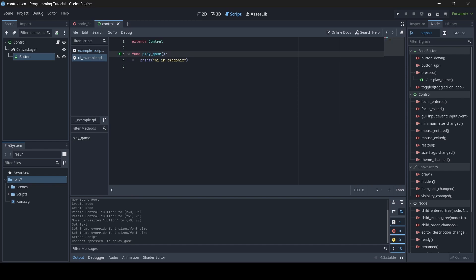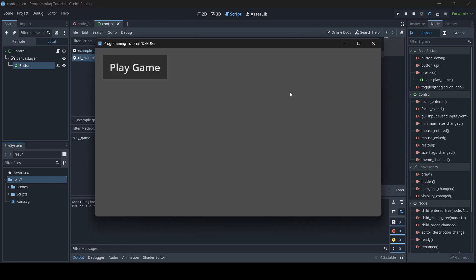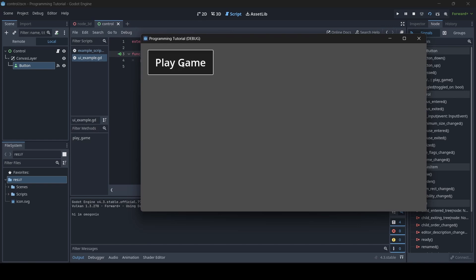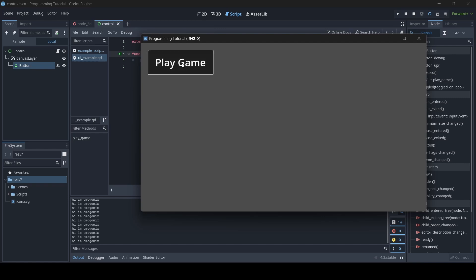Now that we have our function connected, let's test the scene. Whenever I press my button, as you can see, "Hi Omegonix" is being printed into the console. So whenever I press the button, "Hi Omegonix" is printed — that is basically an example of how signals work in Godot.